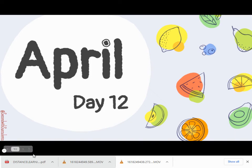Hello, second grader. Welcome back to April Number Corner. Let's take a look at our calendar markers for Friday and the ones we missed over the weekend.